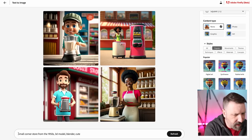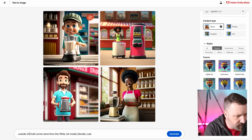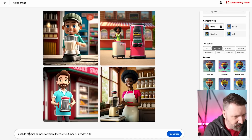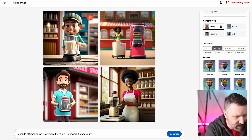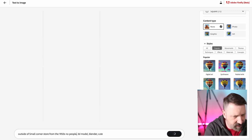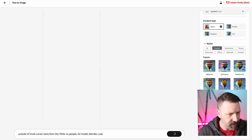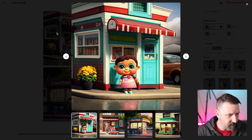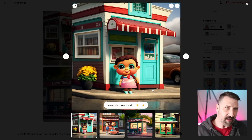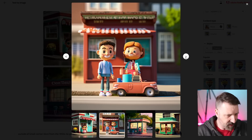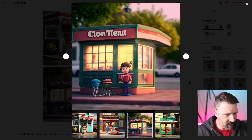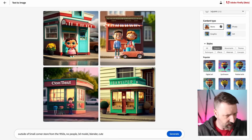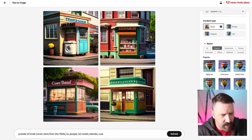So let me go to Firefly and say 'outside of small corner shop from the 1950s' and say 'no people' and let's see what it gives me. Okay, so this is much closer. This is similar to what I was going for. I don't know why there are people in it because I said no people. Maybe I need a comma in there. Comma, no people. There we go - the comma did it.